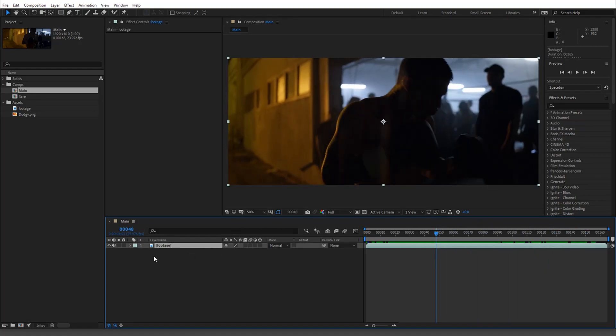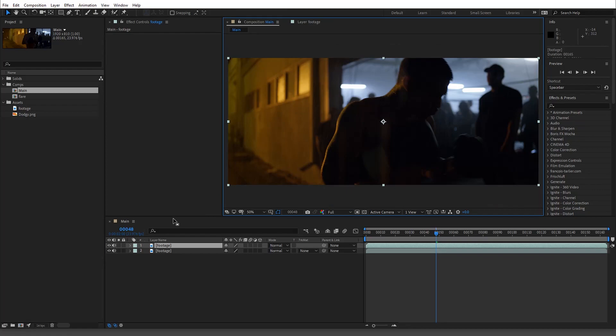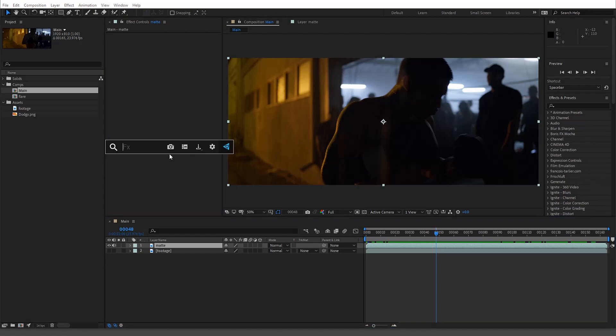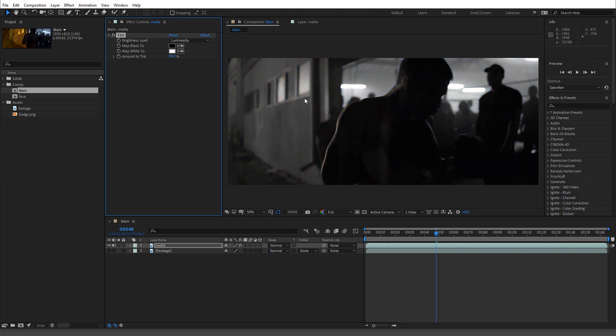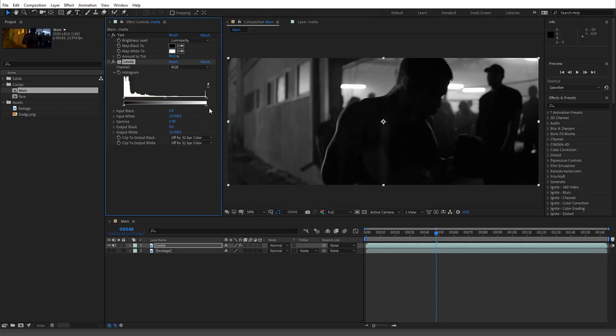What I'm going to do first is duplicate the footage and call this our matte. The first thing we're going to do is blur the hell out of it. So I'm just going to tint it to black and white. You don't have to do this, I'm doing it just because it kind of helps visually.